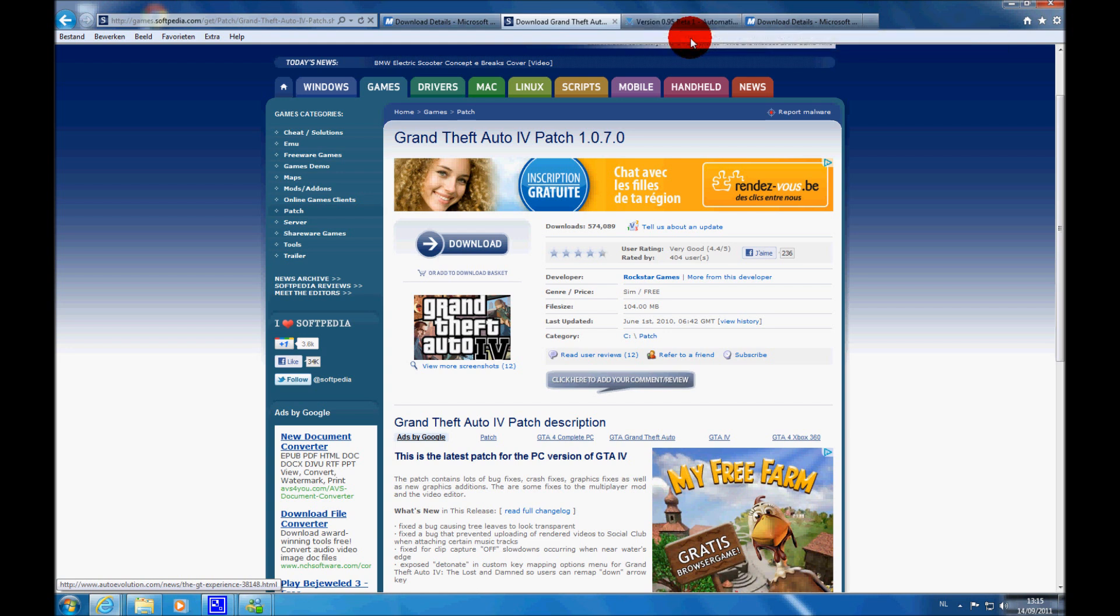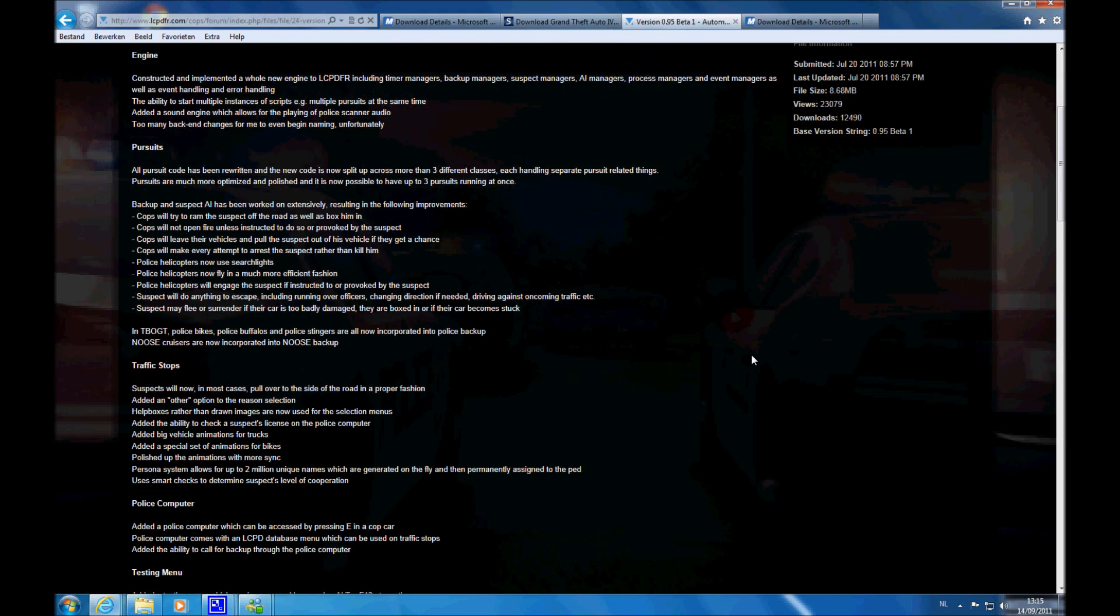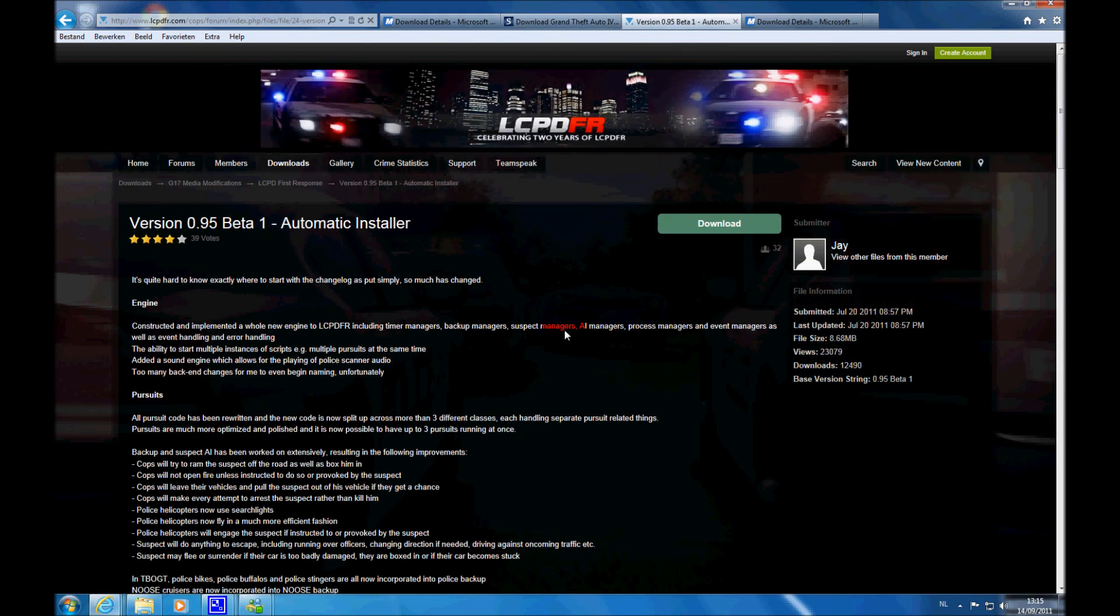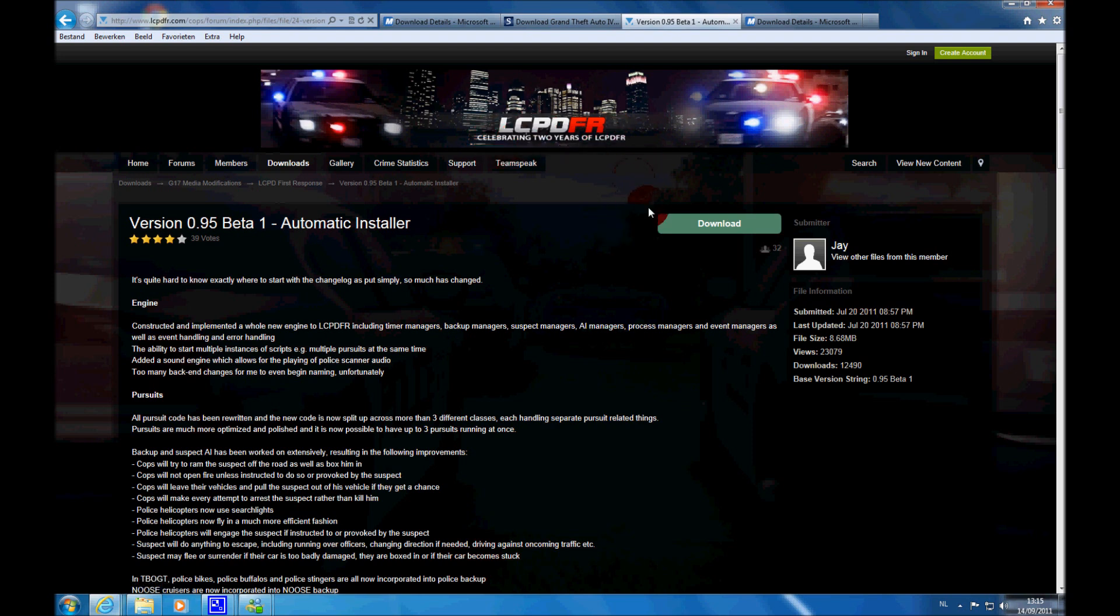Then you also want to make sure you have a legit copy of the game. Then you want to click the last link in the description, and you want to go to lcpdfr.com and just download it.